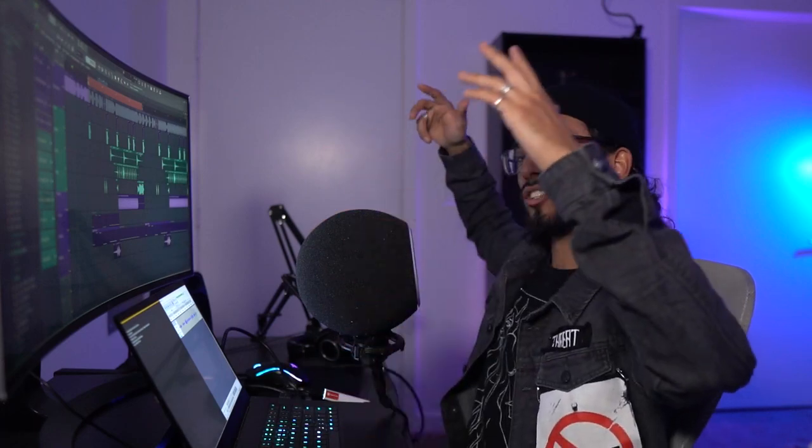Hit the like button right now. Check out our sample packs at Threat Collective. And I'll see you on the next one. Peace.